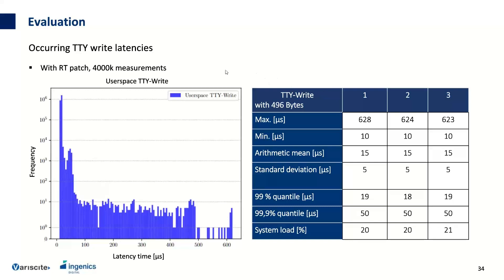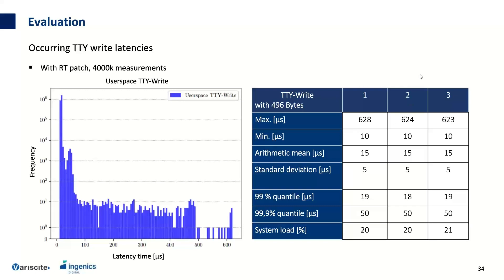In the frequency diagram you can see the TTY write latency. I used four million measurements across three measurement runs. The arithmetic mean was around 50 microseconds, but in each measurement series there was a maximum outlier of around 600 microseconds — quite high.